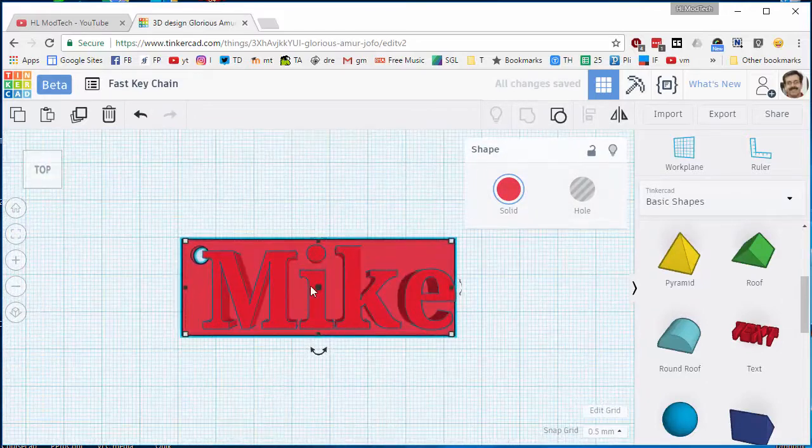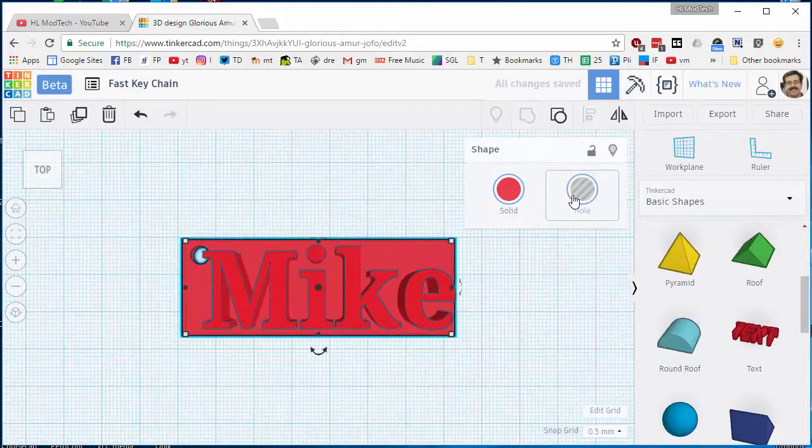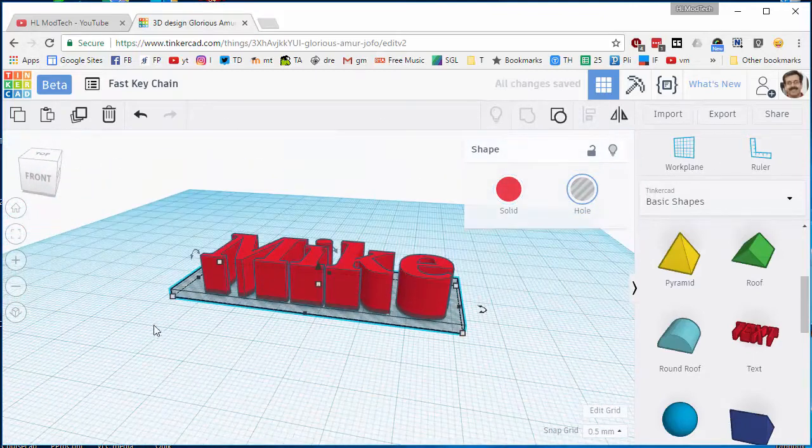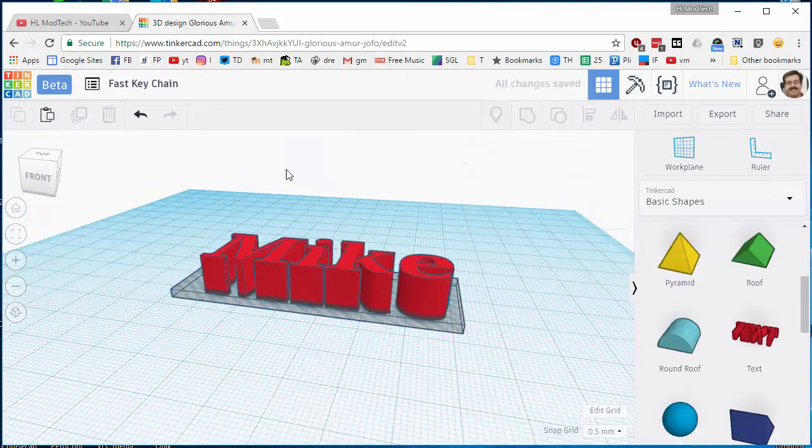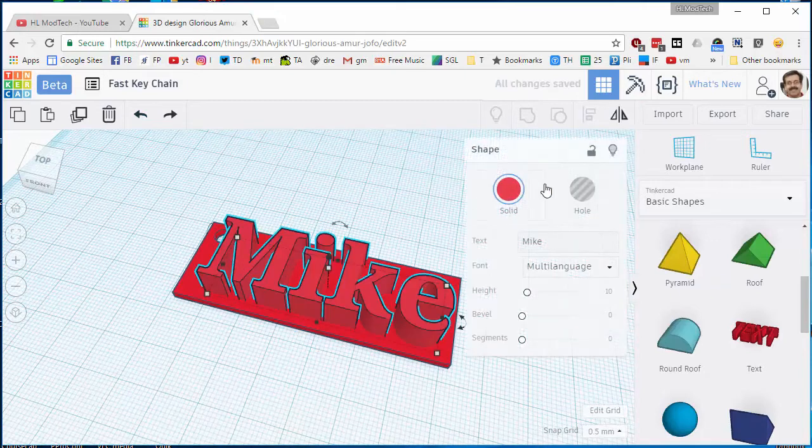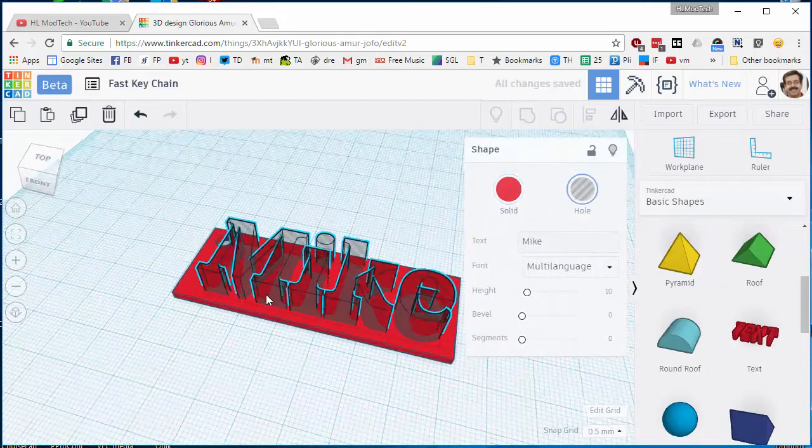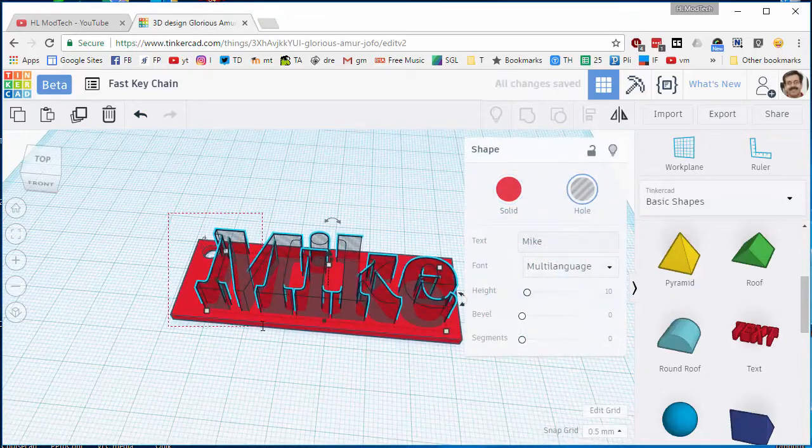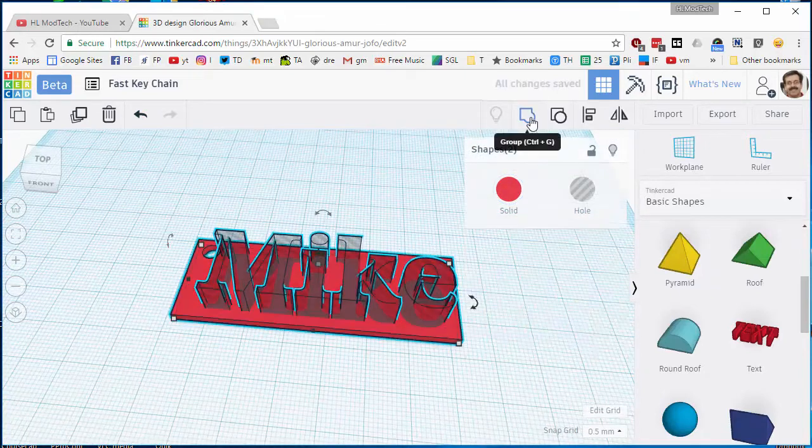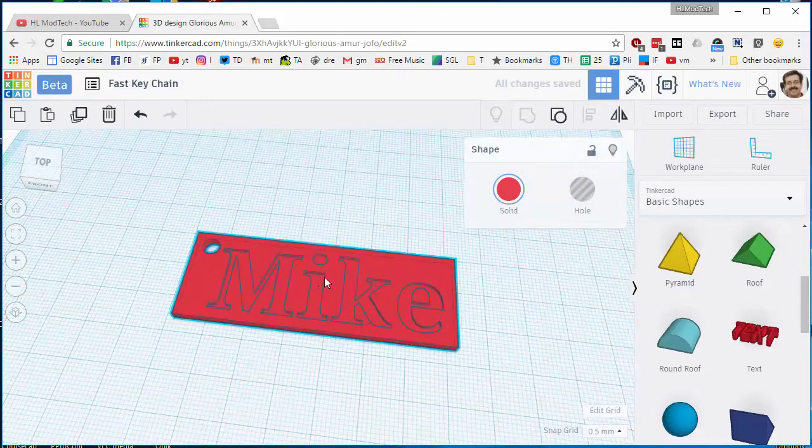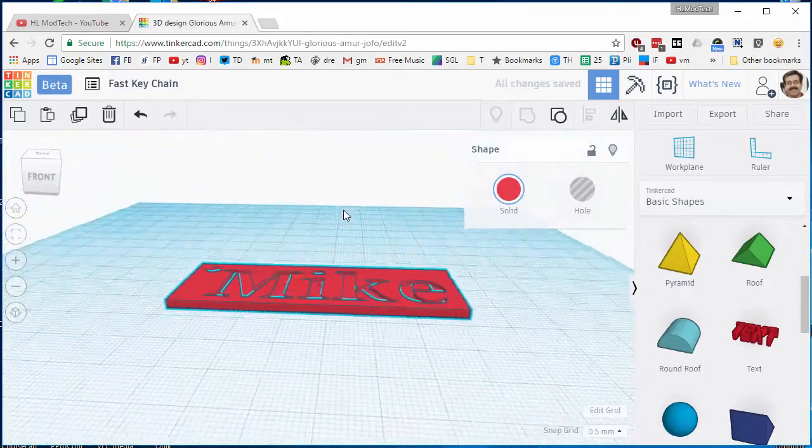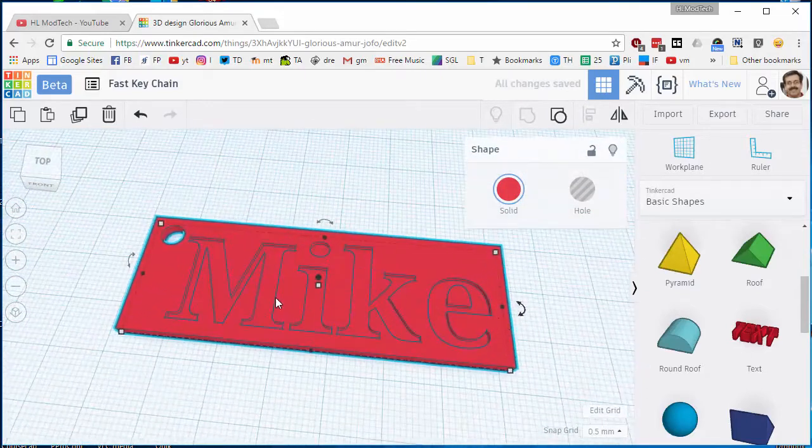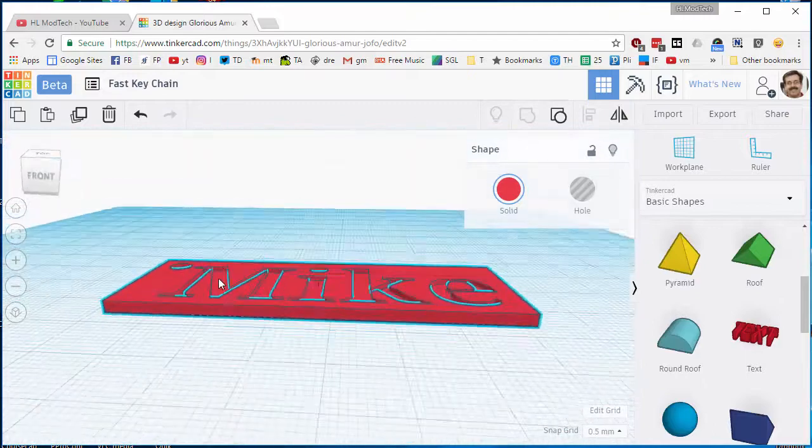I'm gonna change my words to a hole. You can notice I accidentally clicked on the base and changed it to a hole. Now it looks the way it should. And when I select all of those and group it, I have created an awesome keychain that'll have my name partially cut out.